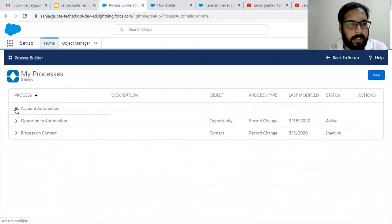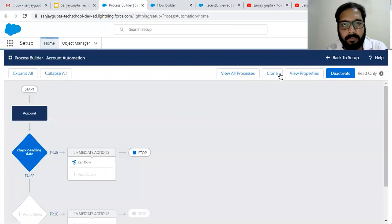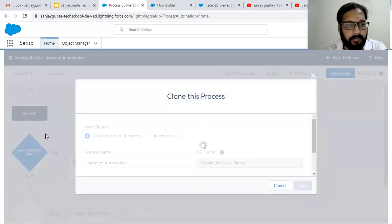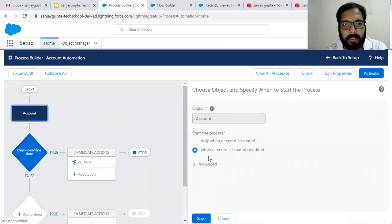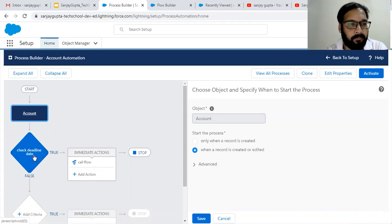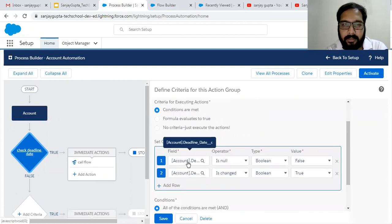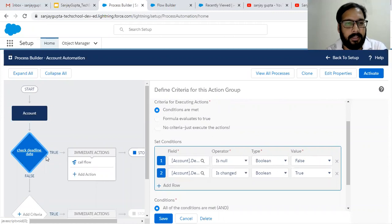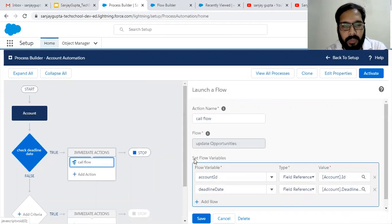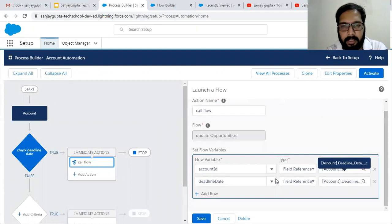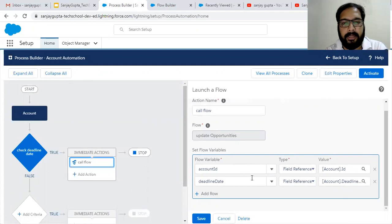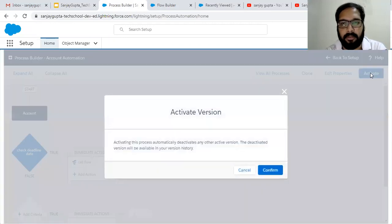Now I'm moving to Process Builder. I have an existing Process Builder on Account and I am cloning it. Account is selected for record creation or edit. The condition is: Deadline Date should not be null and Deadline Date has changed should be true. When this criteria is met, we call the flow 'Update Opportunities' and pass Account ID and Deadline Date to the flow variables. This Process Builder is now good to go, so I'm activating it.